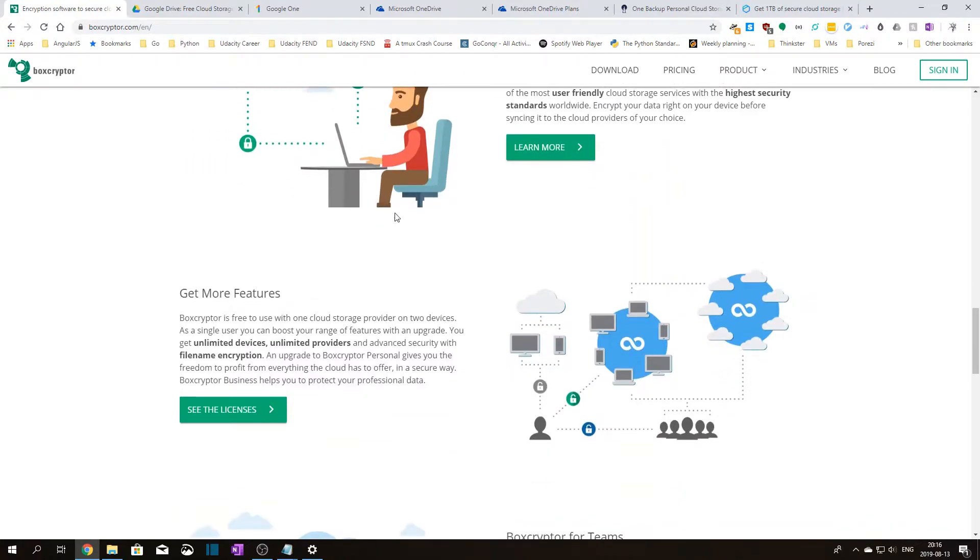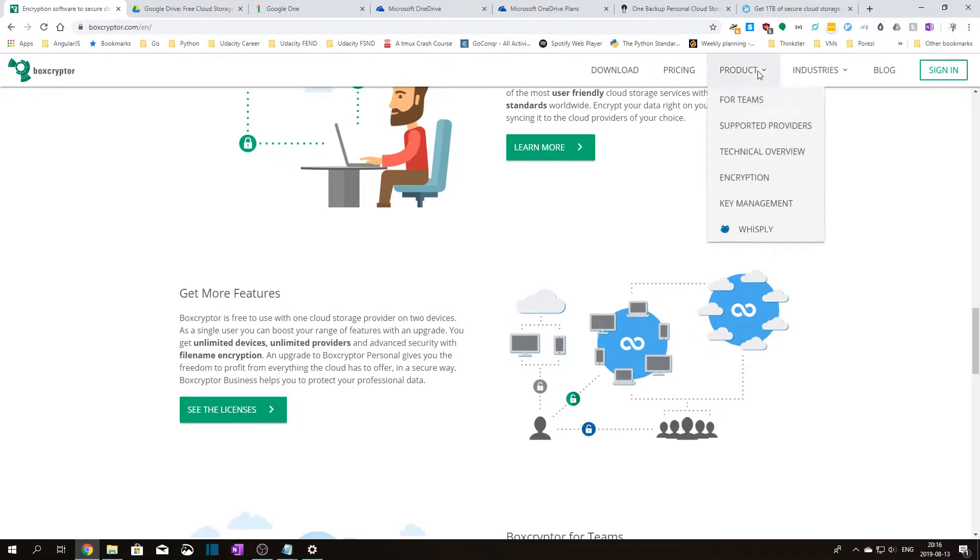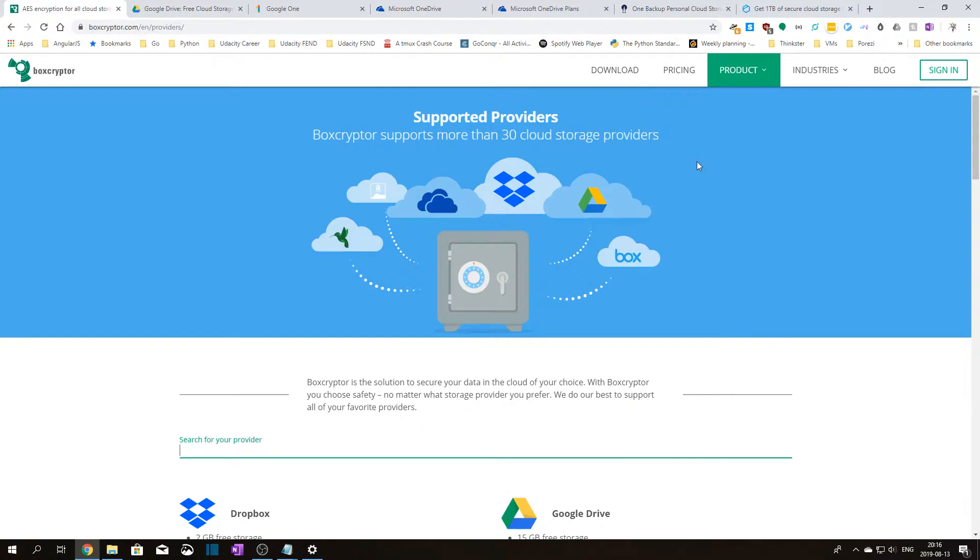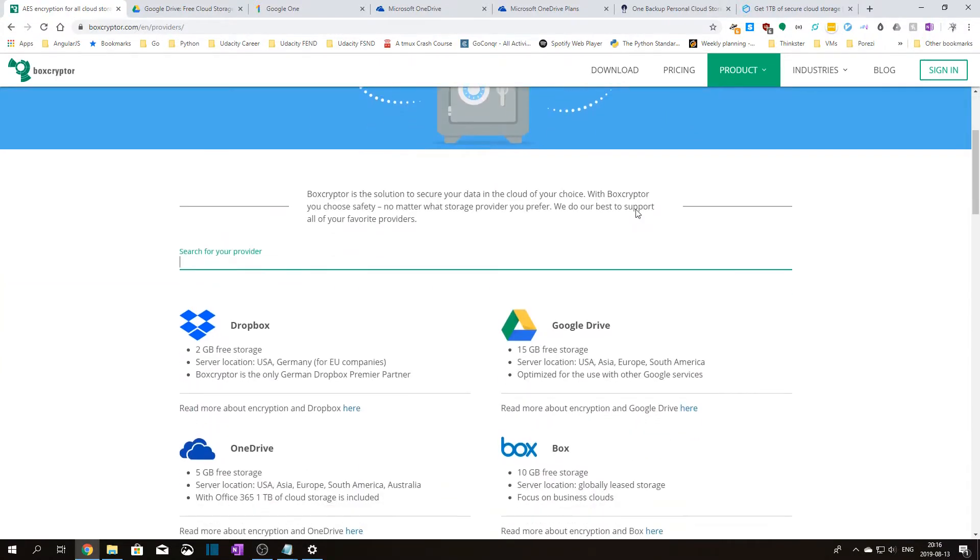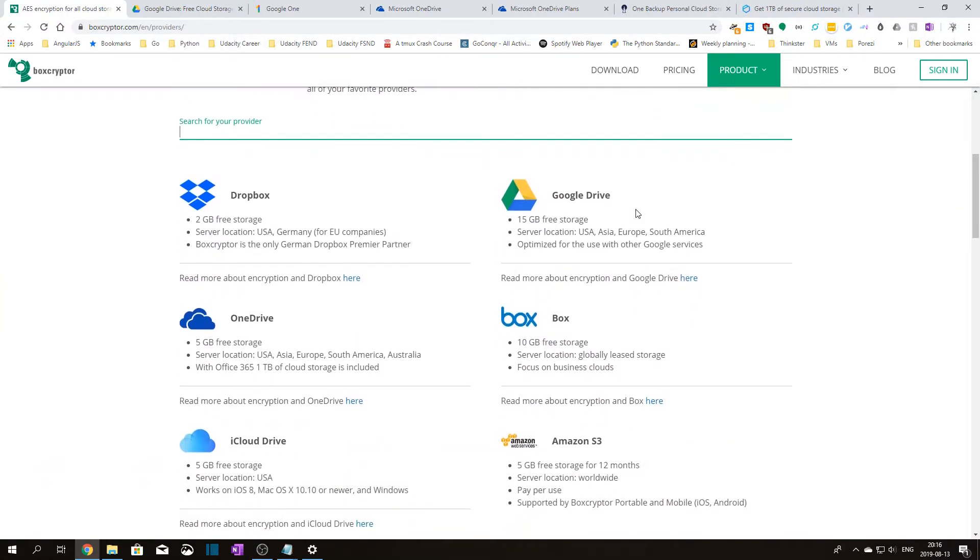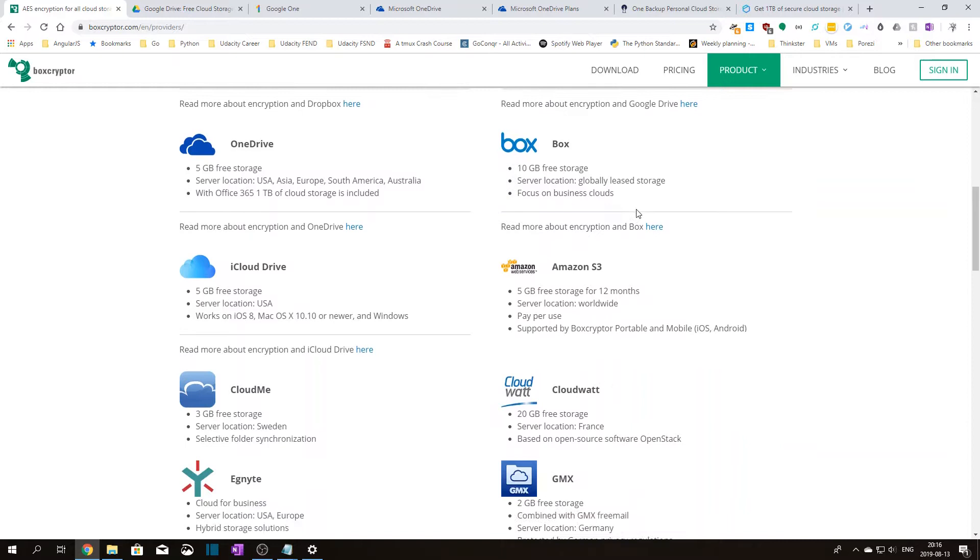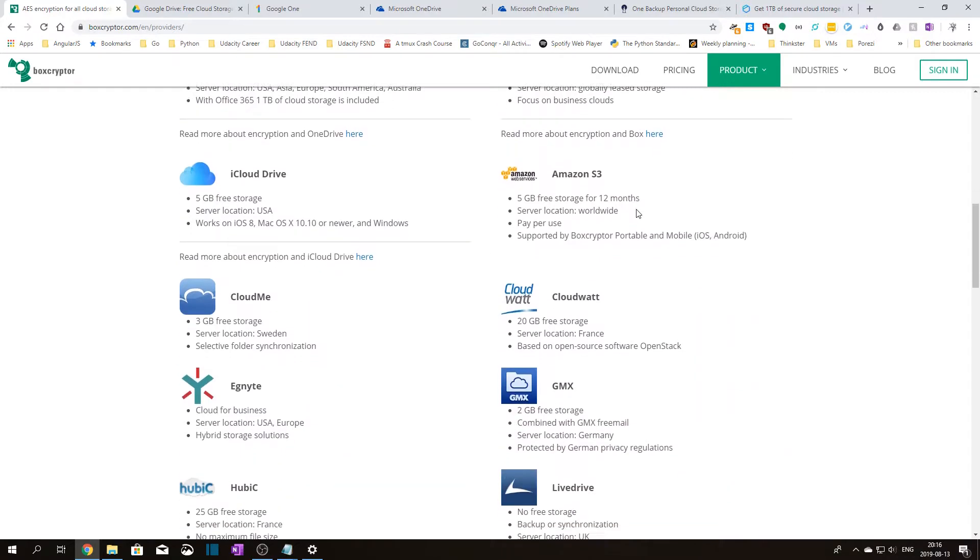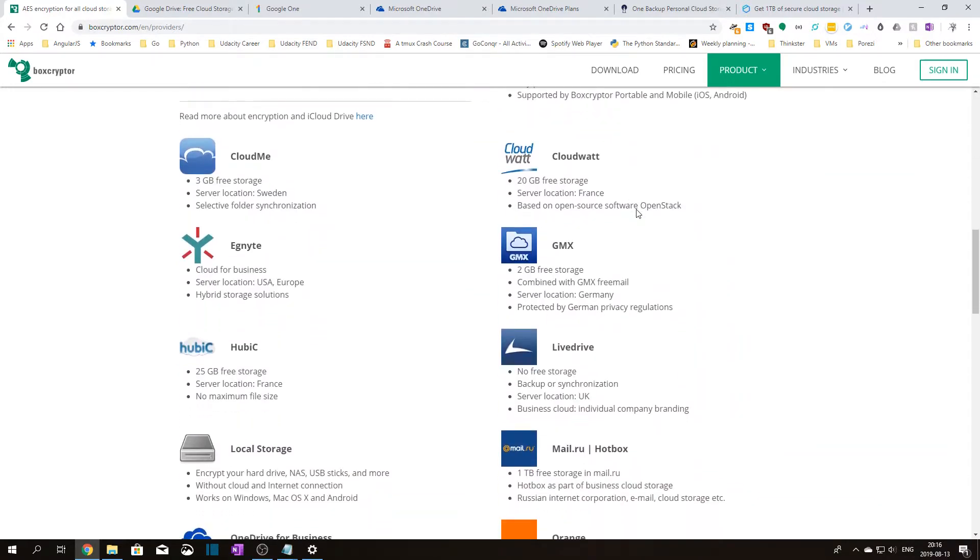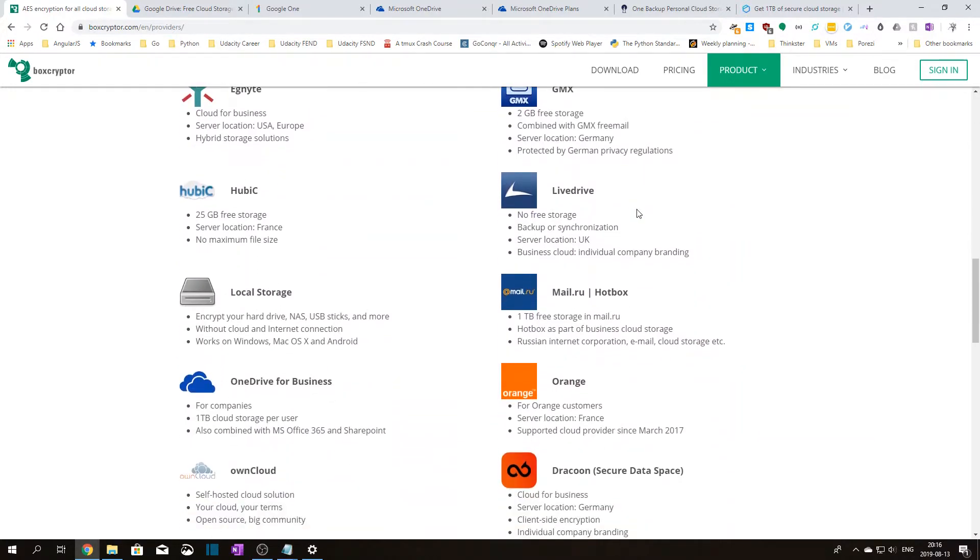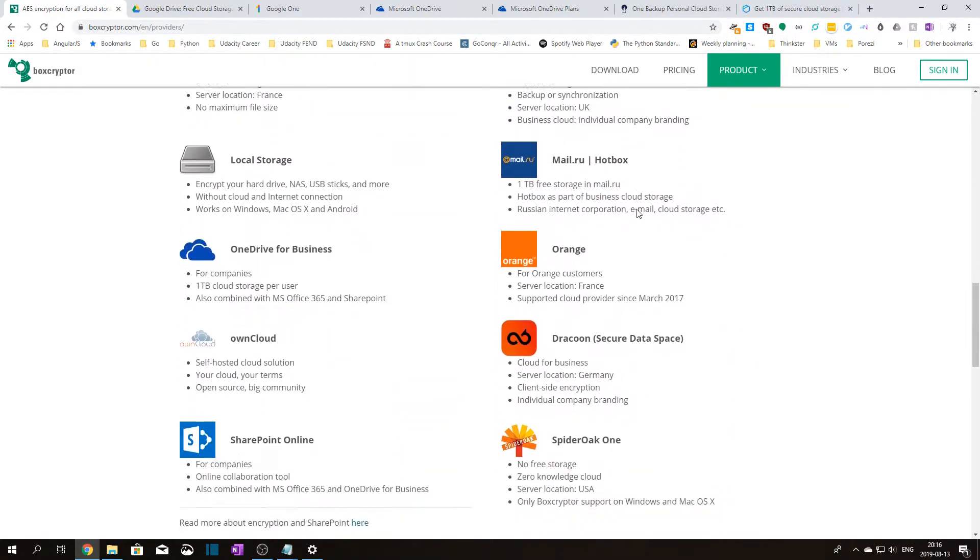If we take a look at supported providers on the Boxcryptor web page, let's go to product supported providers, you can see a list of all the online cloud storage providers you can use with Boxcryptor. As you can see there are many well-known providers that you can use.